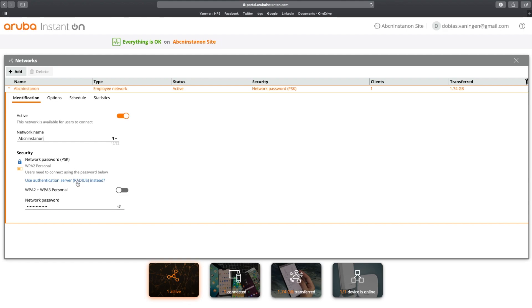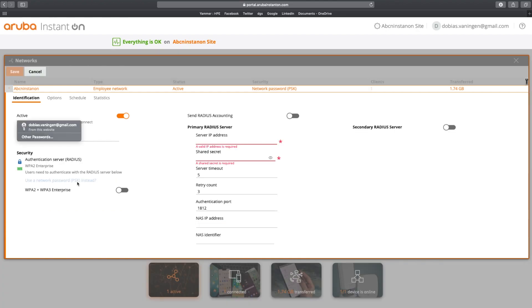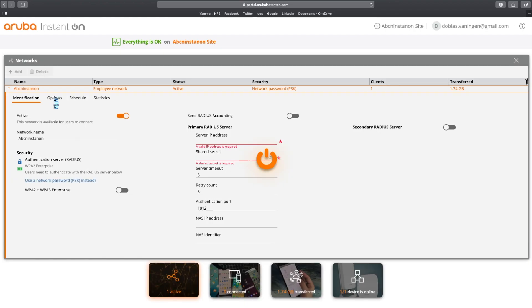If I want to do more complex authentication using a RADIUS server, I can click here and then start configuring the RADIUS settings. But we are not going to do that. So I'm going to cancel this.